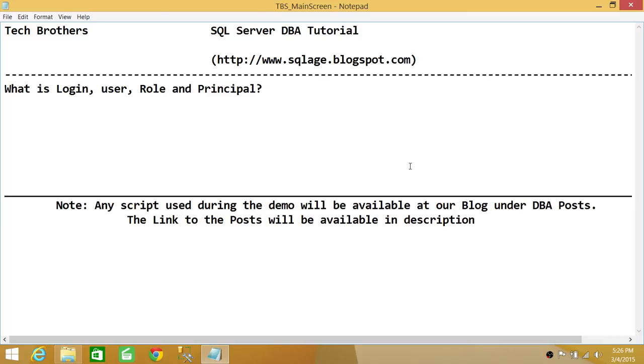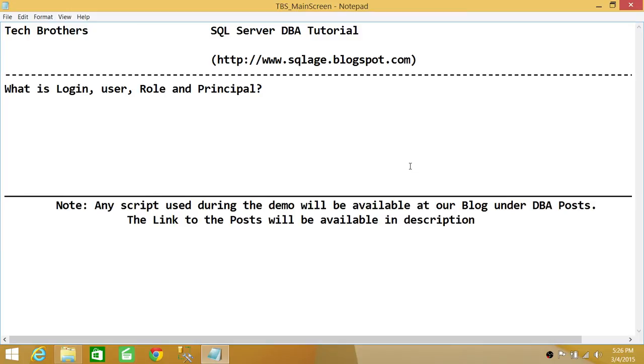We'll be going through how to create login, user, role, all that. I just wanted to quickly mention basically what is the concept behind login, user, role, principal, because you will be hearing a lot about creating login, creating a user, assigning permissions to user, assigning permission to role, and adding the principal, removing the principal.